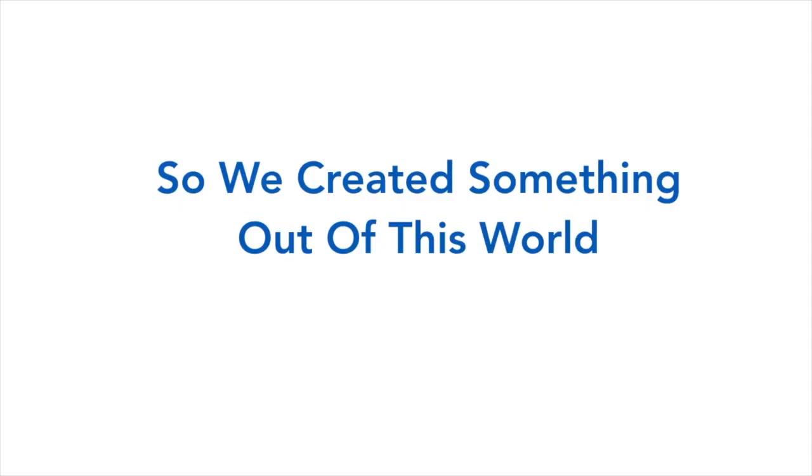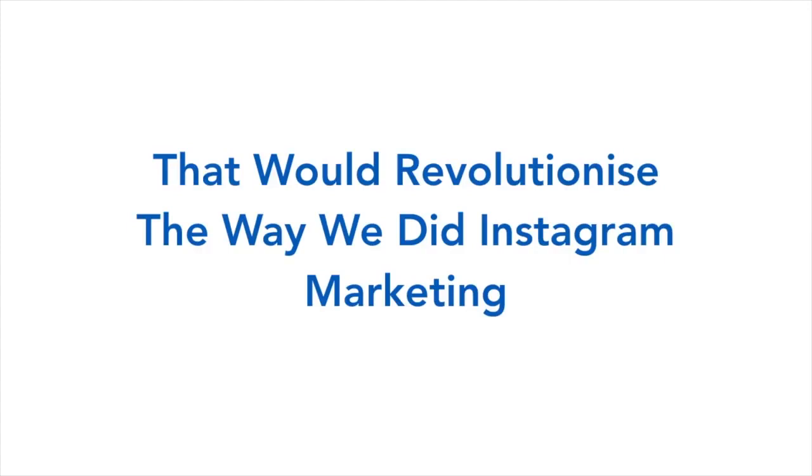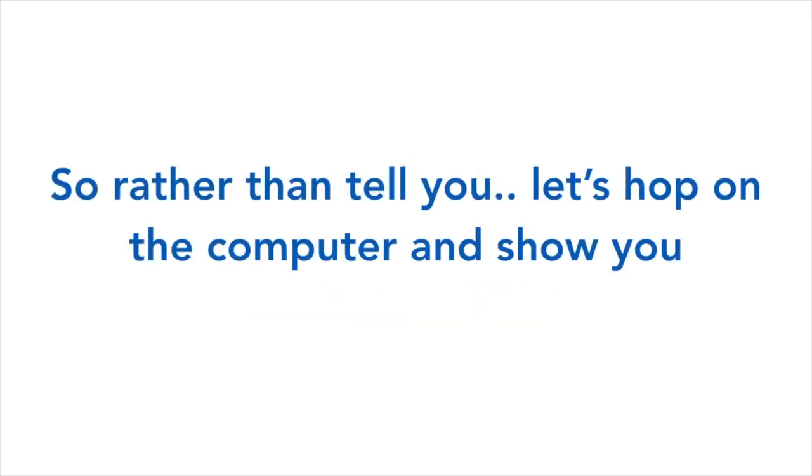So we created something out of this world that would revolutionize the way we did Instagram marketing. Introducing iTags, a new tool that works 24-7 and hands you the keys to the kingdom. And we are going to hand you the easiest business model on a silver platter. So rather than tell you, let's hop on the computer and show you.